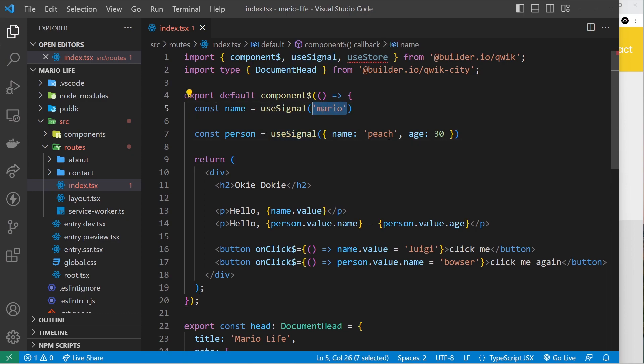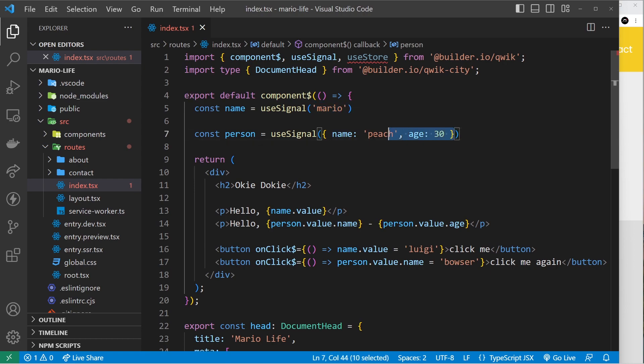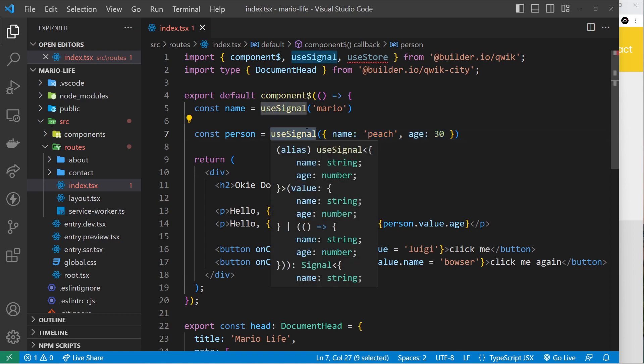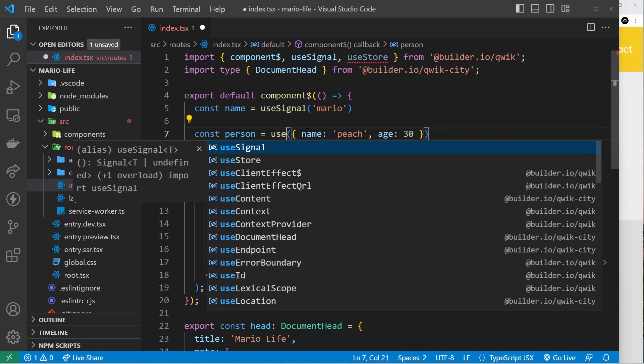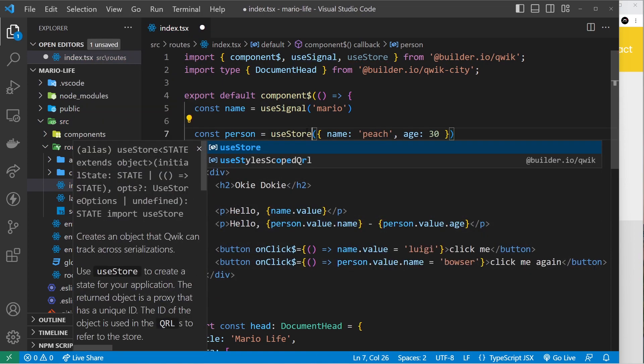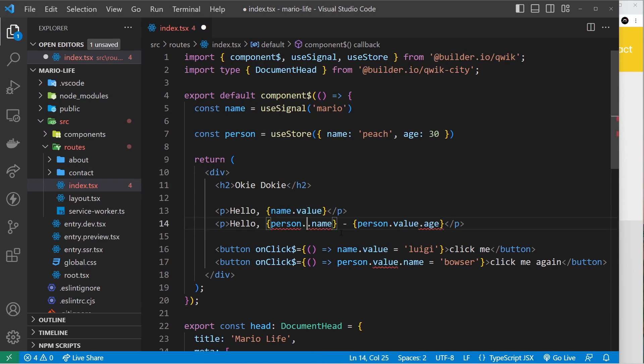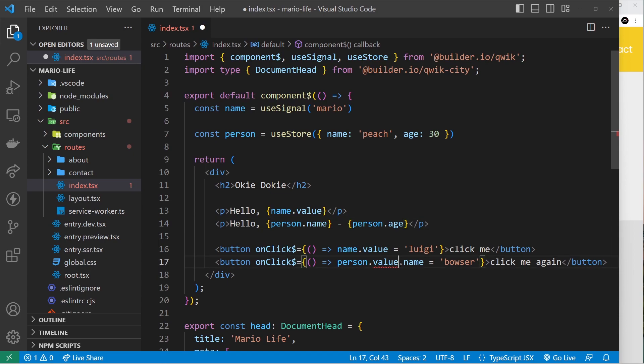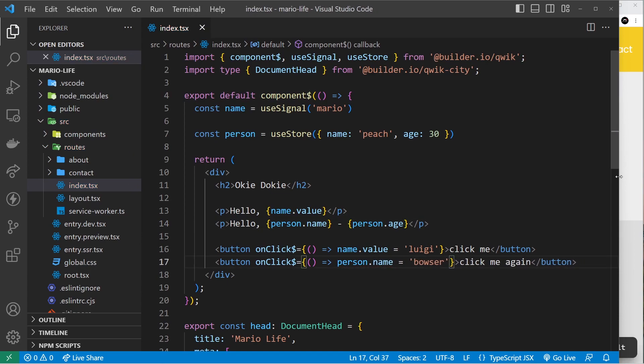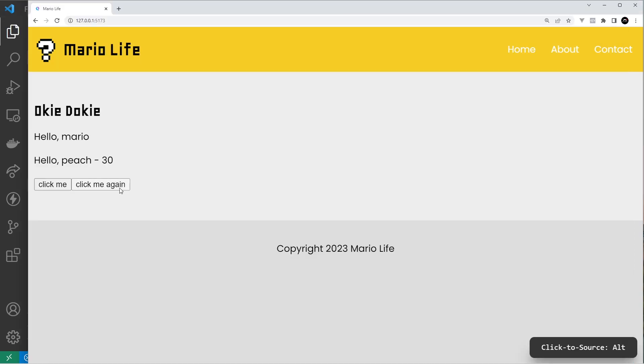That's because when we use useSignal this is only going to be reactive when we're using these simple values - strings, booleans, and numbers. But if we need an object or an array, then definitely use useStore instead to maintain that reactivity. Let's get rid of those values now and hopefully when we go back to the browser everything should work again, which it does. Awesome.